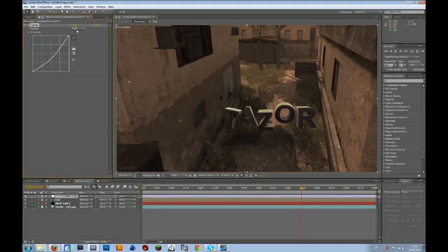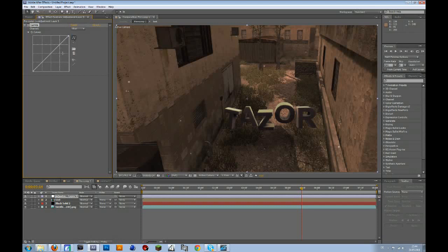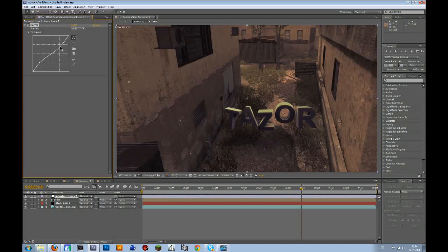And then go to the channel, change it to blue, and drag this up a bit, and this down a bit so that the shadows get a bit more blue and the highlights get a bit less blue.